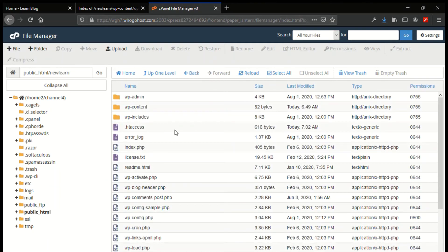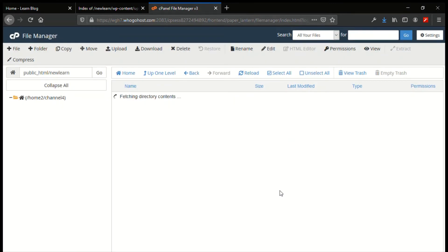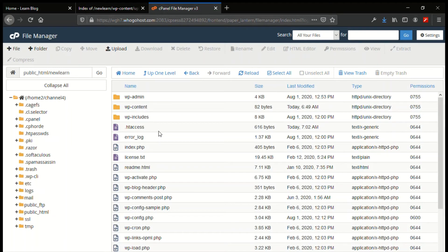In the root directory of the website, you can see a .htaccess file. If it is not visible, you can change the visibility by checking the checkbox to show hidden files, then click Save. After clicking Save, it will show you the .htaccess file.